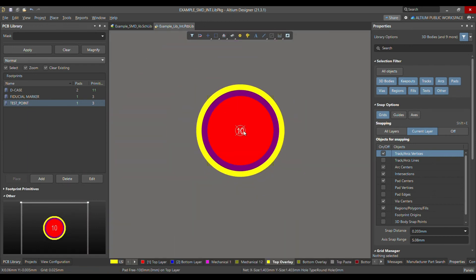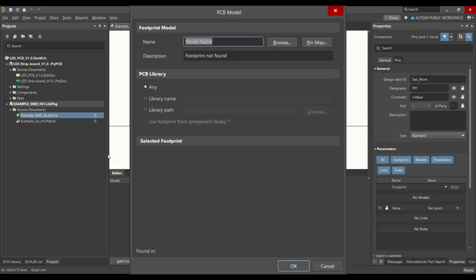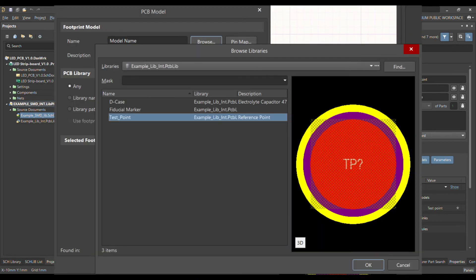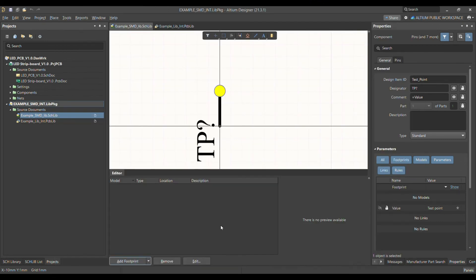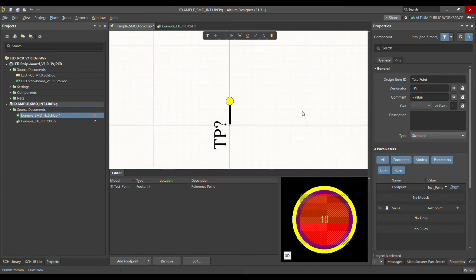That's how it looks, and now we are finished with the test point footprint. Go to Add, and integrate this footprint with the symbol — we're done with both the symbol and footprint. Browse and choose 'Test Point', say OK. Once added, you can see it in both 3D mode and 2D mode.